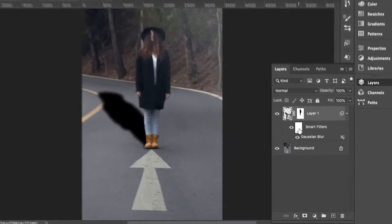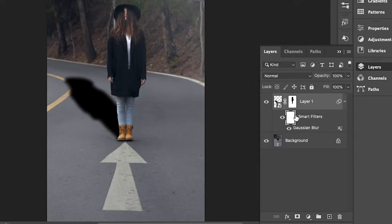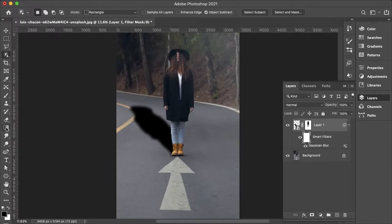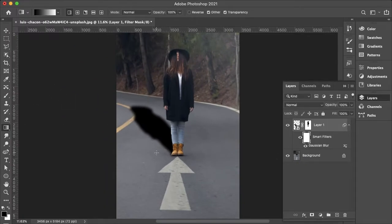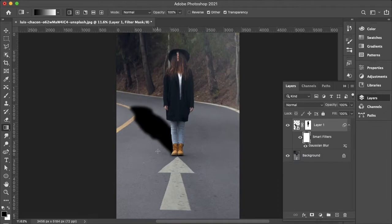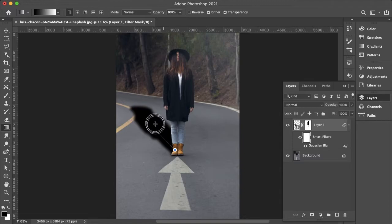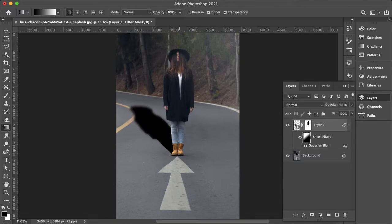And then I'll want to go to the layer mask on my smart filters and go to my gradient. And obviously as we know the further away an object gets the blurrier it gets. So I'll start with my black to white gradient. Start at the feet and go towards the head. So it starts sharp and then gets soft.